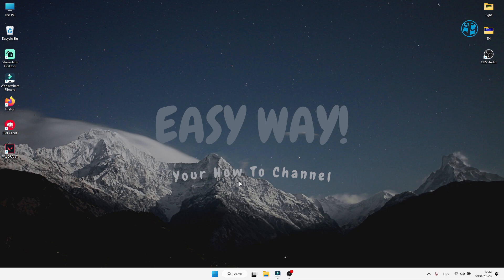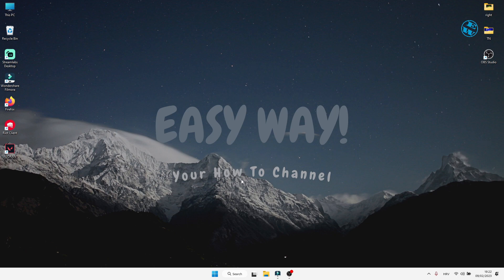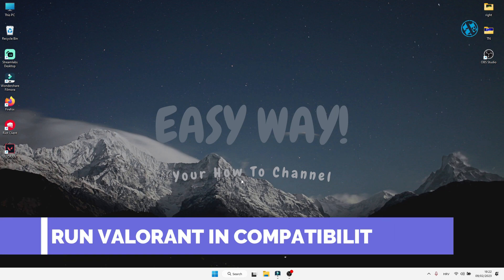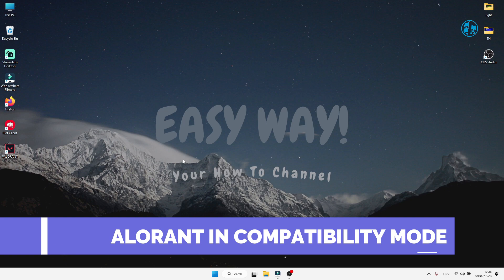Before we start, please give this video a thumb up if it helped you. And now let's jump into the first method. As first method, you will set Valorant to run in Compatibility mode.